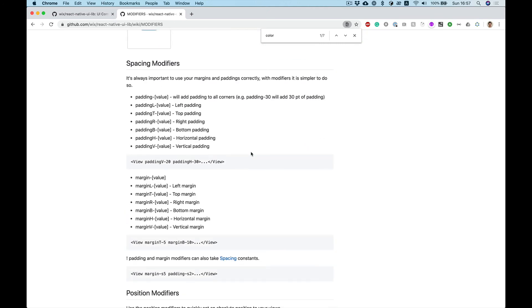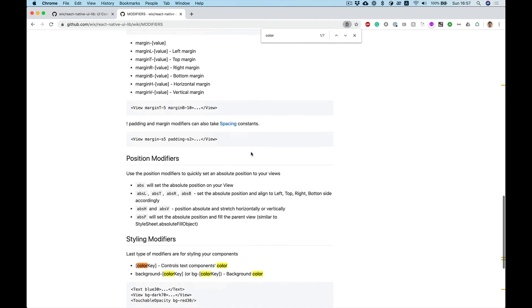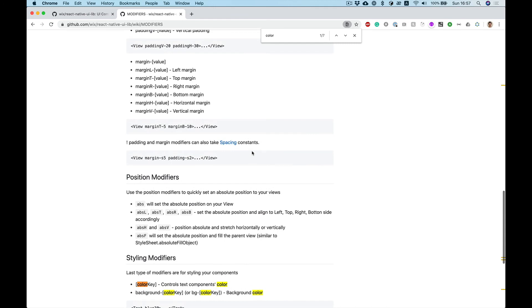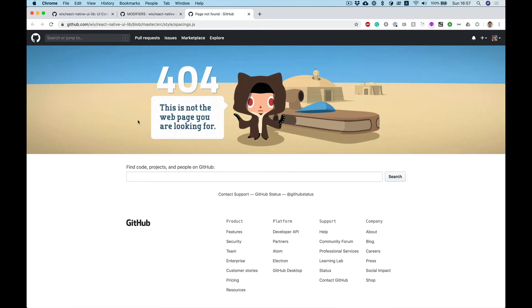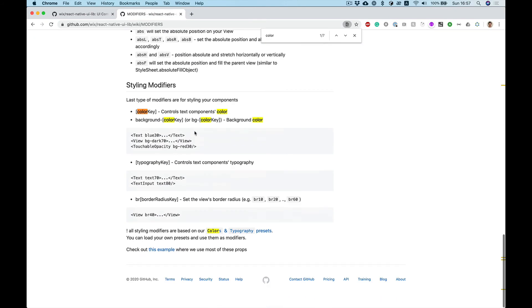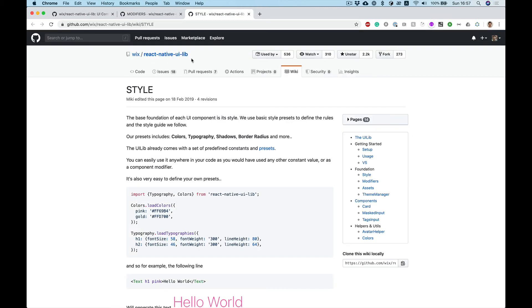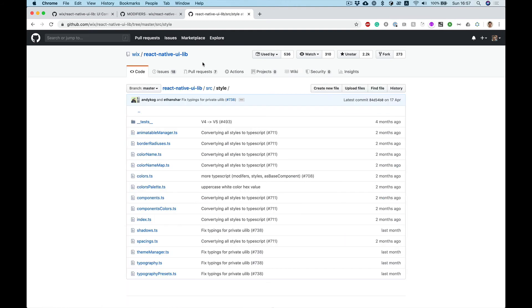So also we can use some presetted values. It contains in spacing. Okay sorry it's not exist. Let's start with colors and colors presets.